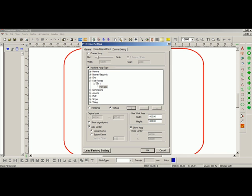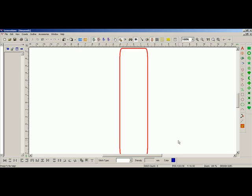Here, you can now see I have fast frames in my list of hoops. I will choose the pant leg. I'll show it horizontal, and press OK. Now, you can see my pant leg hoop.